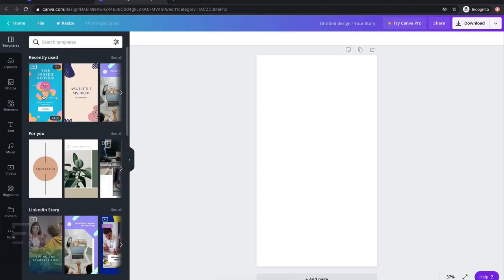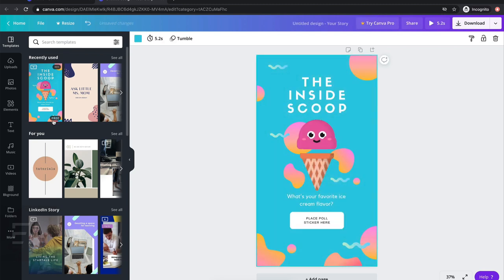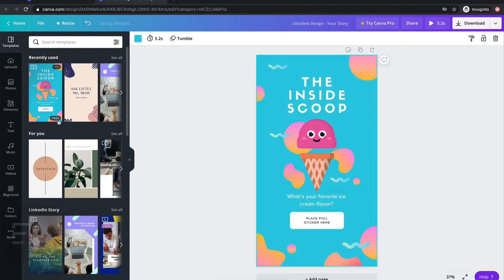Now we are inside our template. You can make yours from scratch, but I'm going to use one of the templates provided. Go ahead and click one that you like — look for that free icon, otherwise you'll need to upgrade to Canva Pro if it has a little crown on it.